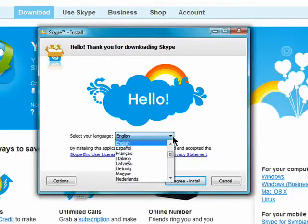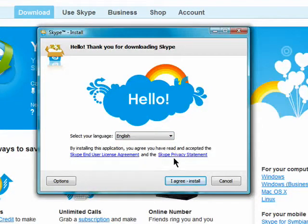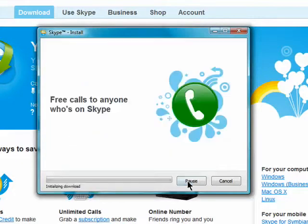Select your language and then make sure you read over and agree to the End User License Agreement and the privacy statement, and click on 'I Agree - Install.'